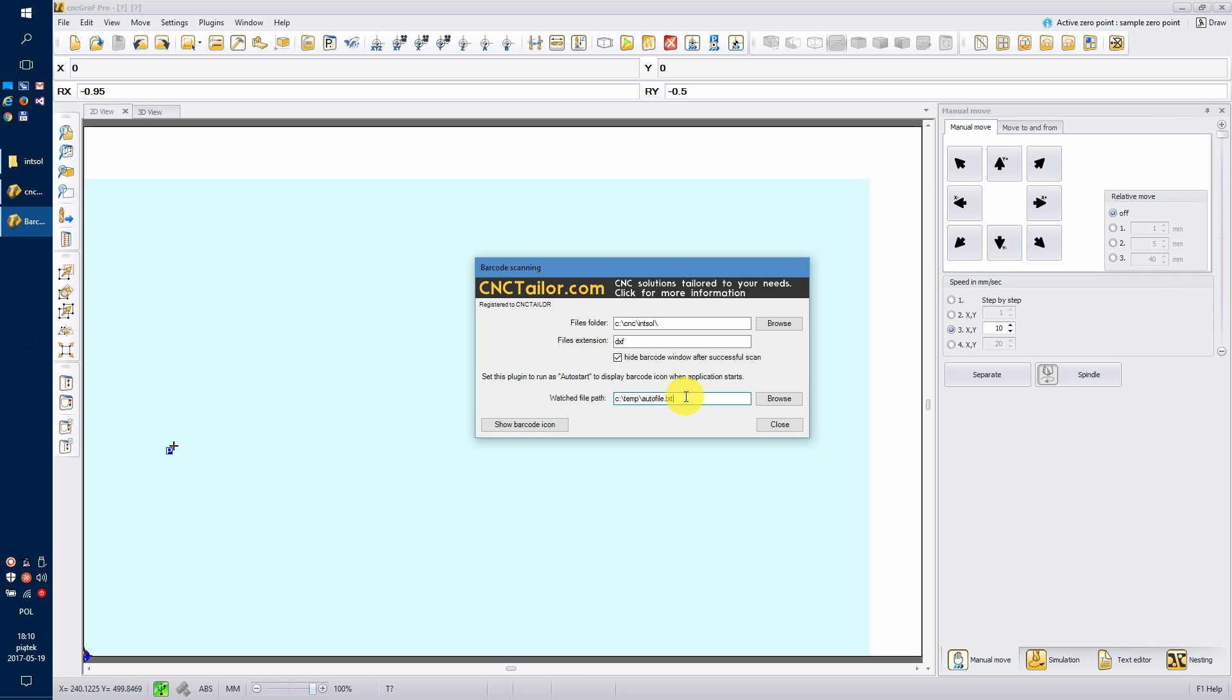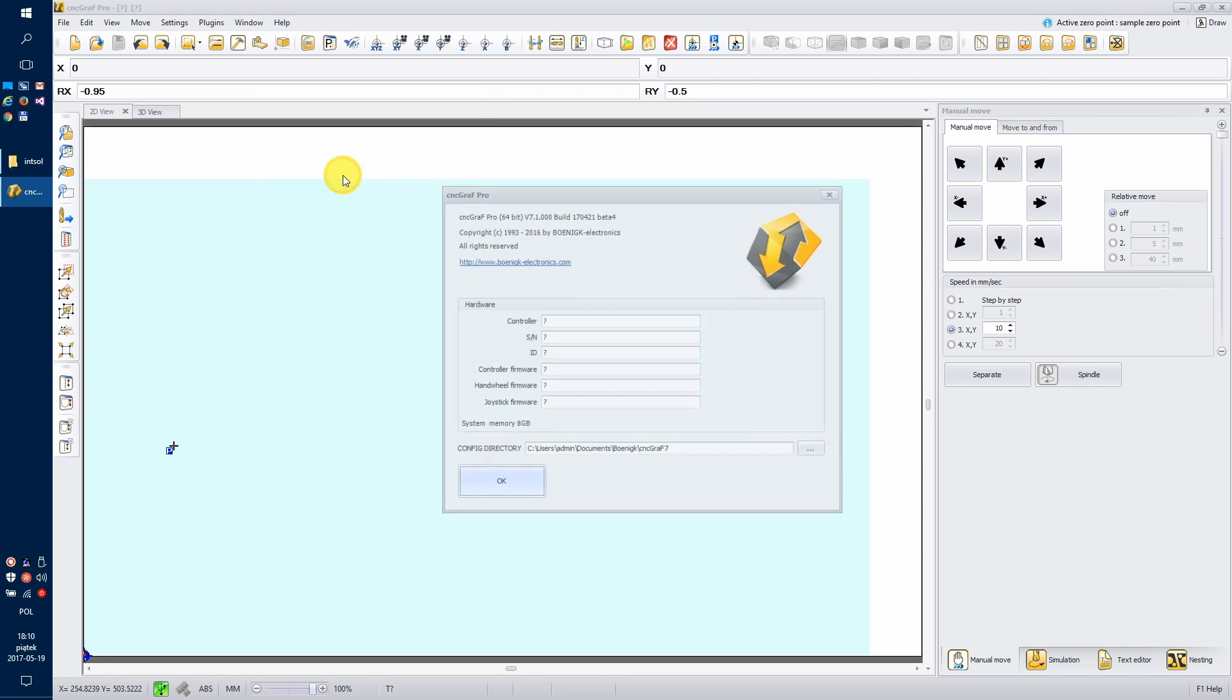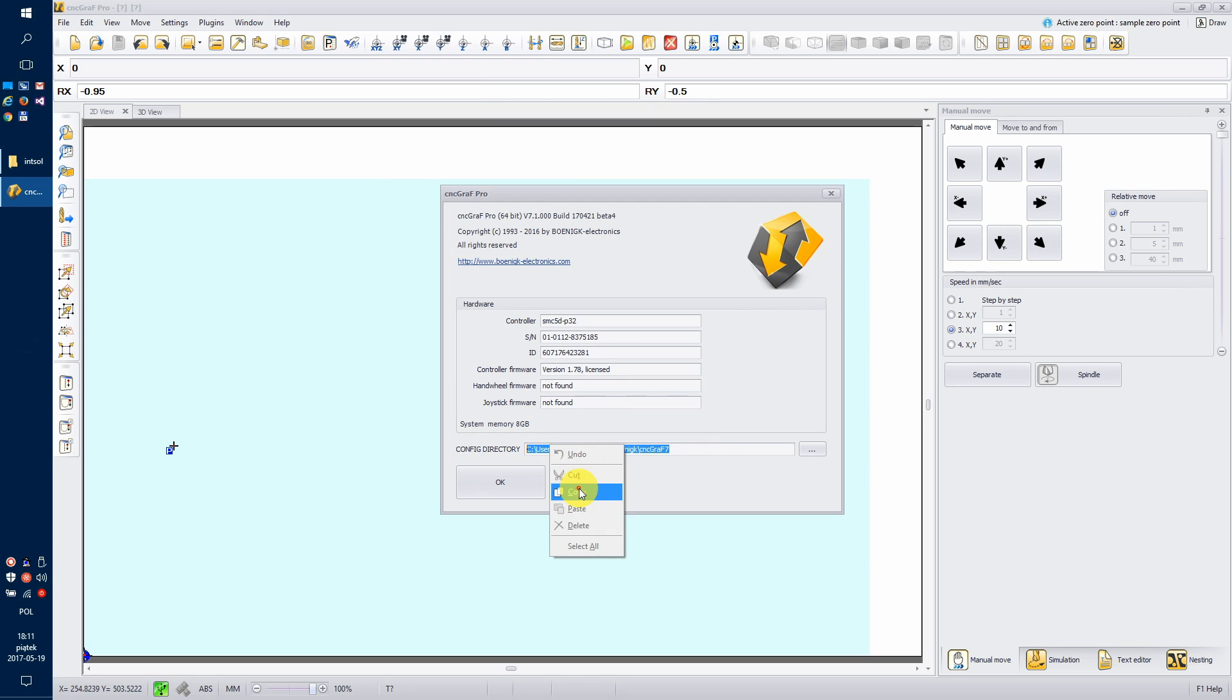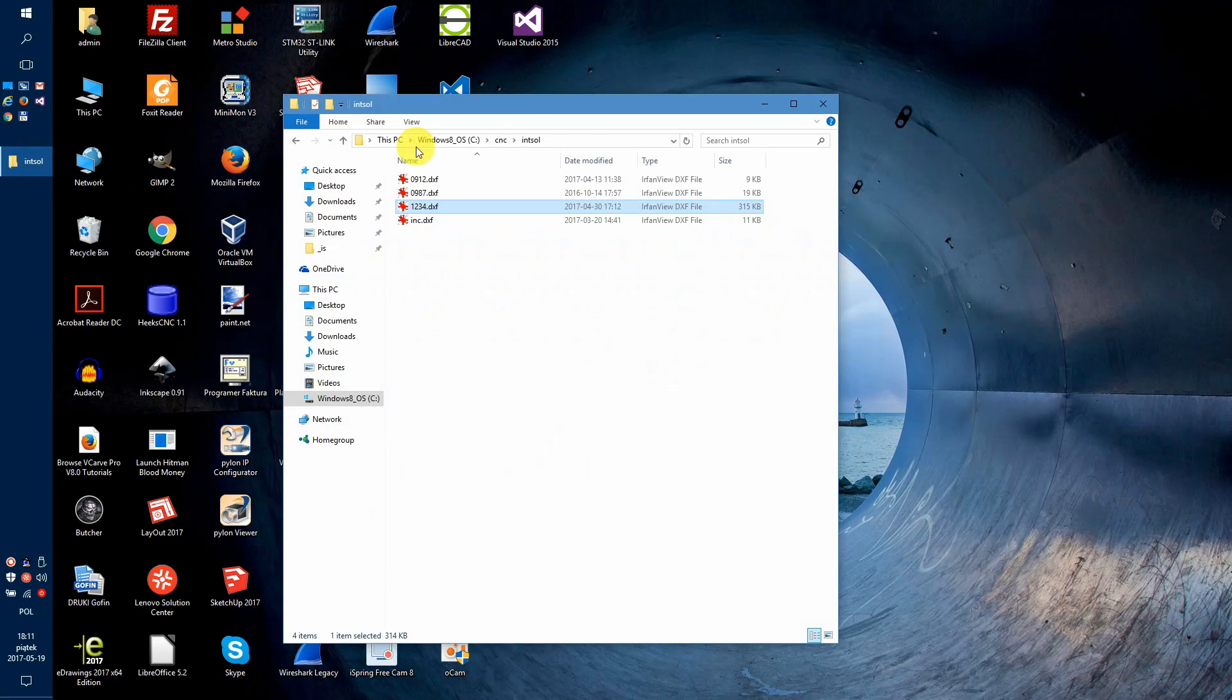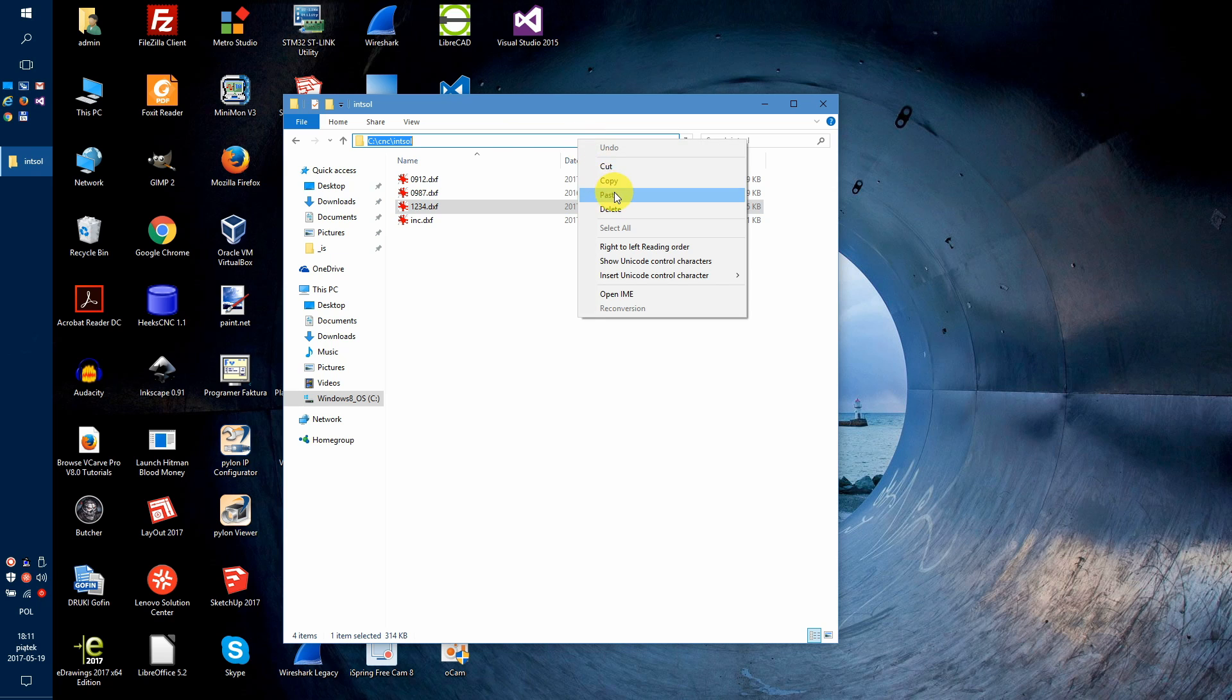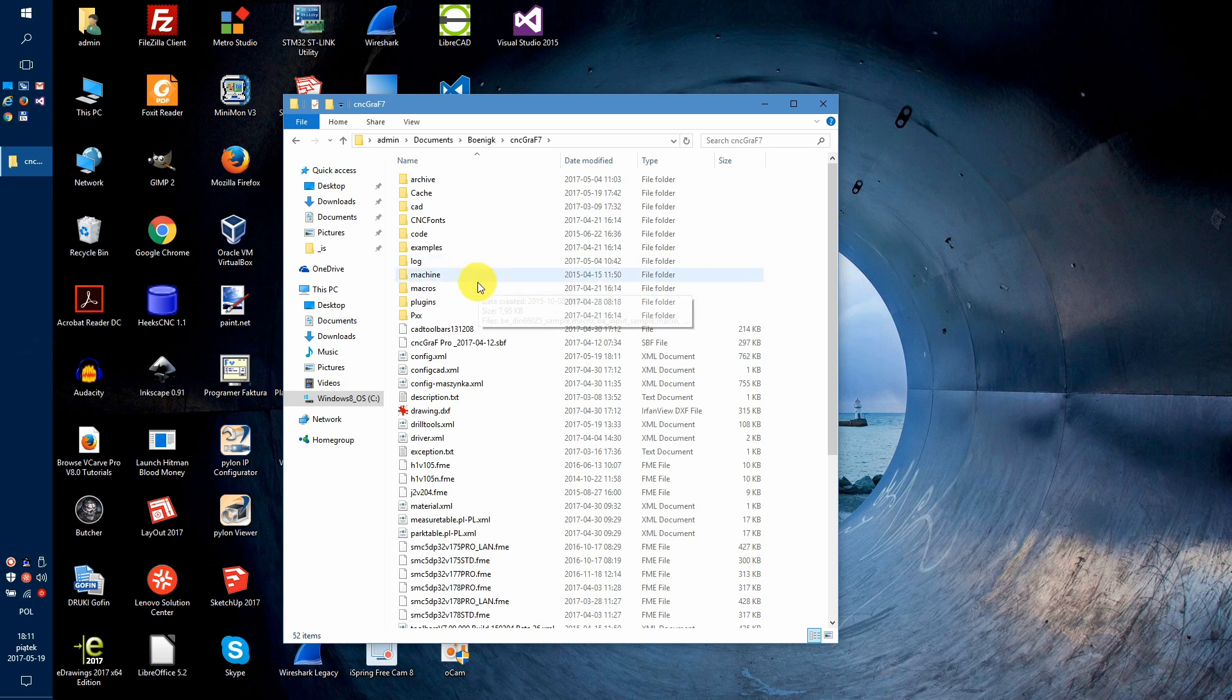In order to do so, let's go to Help, About and copy the config directory. Now, close CNC graph and open explorer and go to this directory. Right-click on config.xml and choose edit.